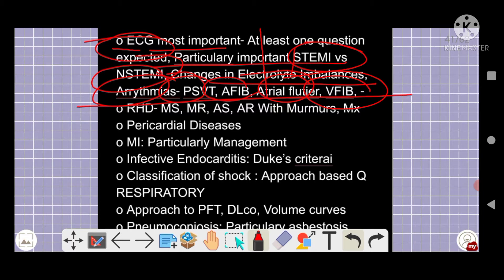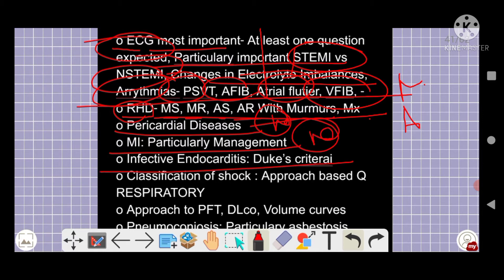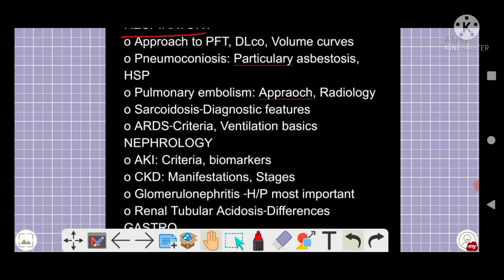Rheumatic heart disease topics — mitral stenosis, mitral regurgitation, aortic stenosis, aortic regurgitation, and murmurs — are all important along with their management. These are five-star topics. Pericardial disease is also a five-star topic, particularly management. Infective endocarditis and Duke's criteria are five-star topics. Shock classification is also important.